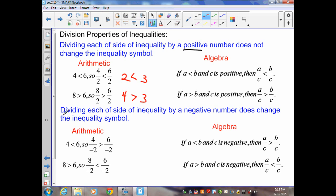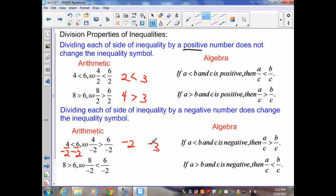But dividing each side of an inequality by a negative number does change the inequality symbol. For example, 4 is less than 6 — we know that's true. If I divide both sides by negative 2, I get 4 divided by negative 2 equals negative 2, and 6 divided by negative 2 equals negative 3. If I don't change the sign, I'd have negative 2 is less than negative 3, which is false. Therefore, I need to change the direction of the symbol: less than becomes greater than, and greater than becomes less than — the same applies to ≥ and ≤. Any time I divide by a negative, I flip the symbol.